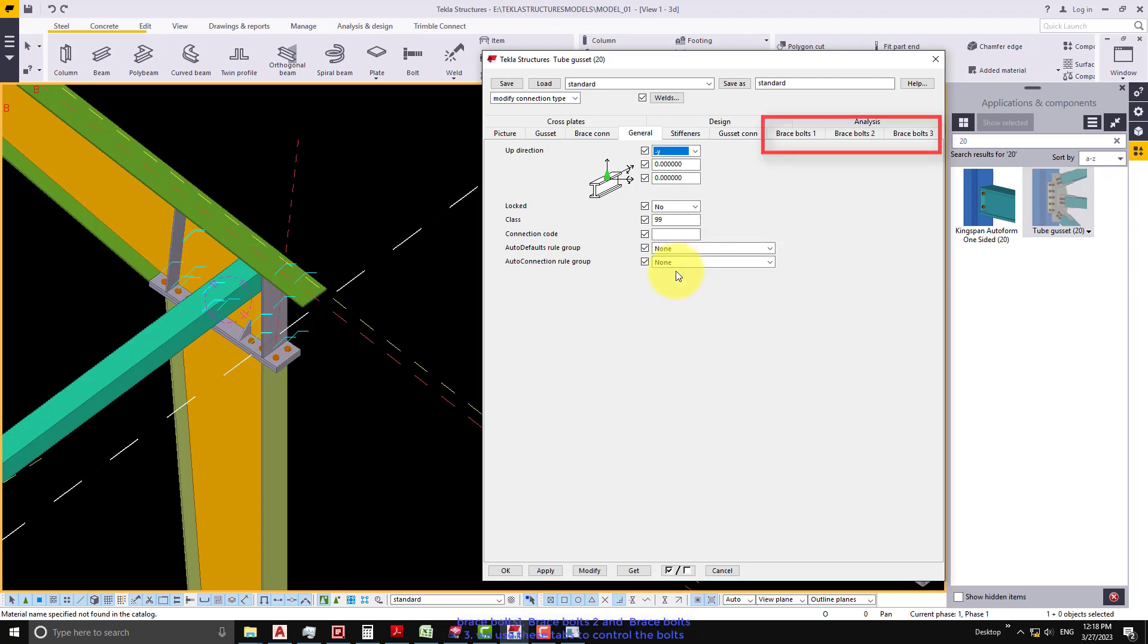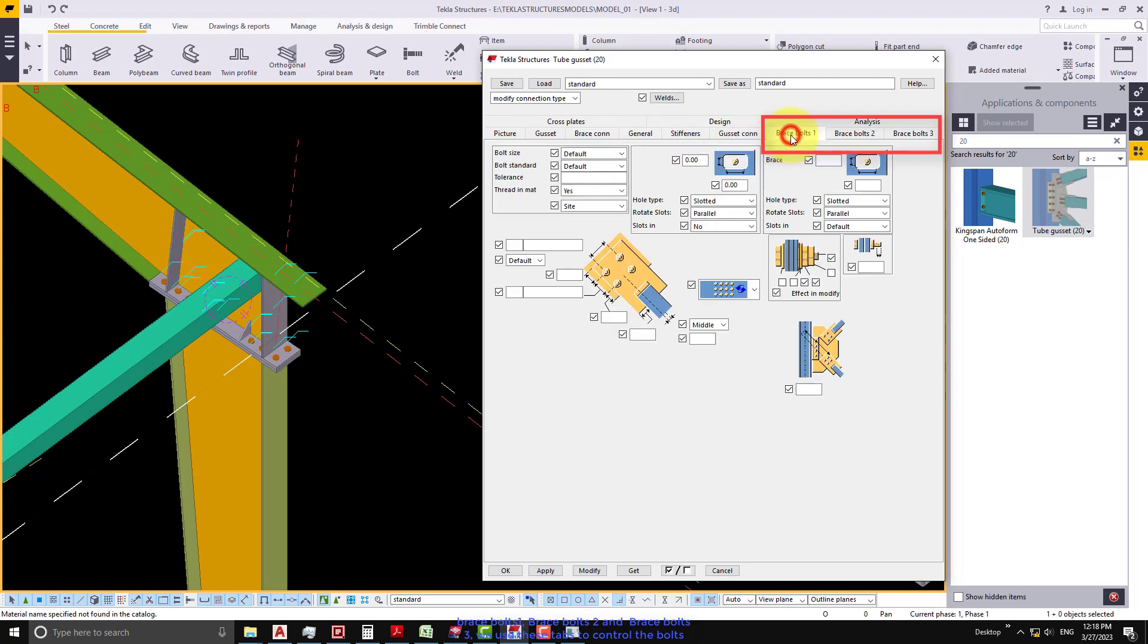Brace bolts 1, brace bolts 2 and brace bolts 3. We use these tabs to control the bolts that connect the first, the second, and the subsequent braces to the gusset plate.